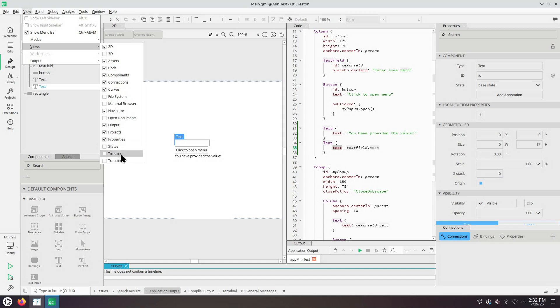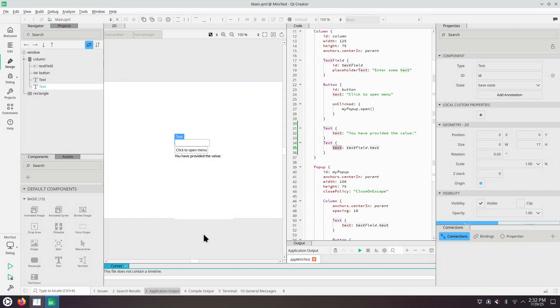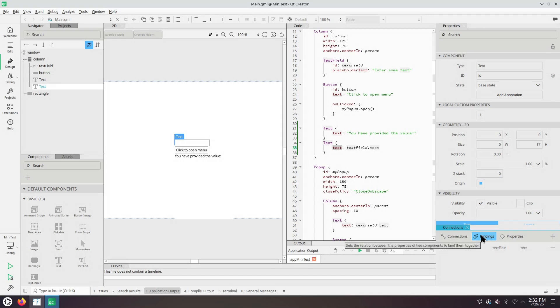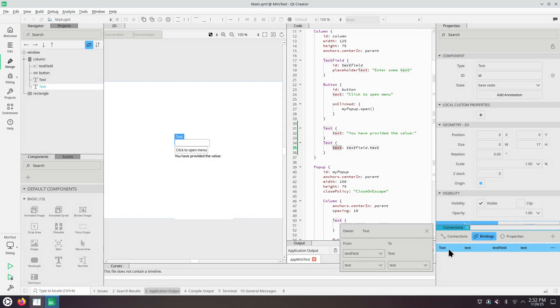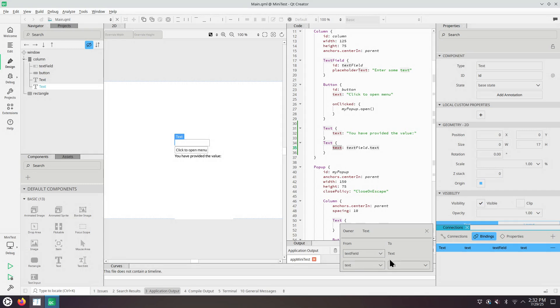I'm using 2D QML. Transitions, timeline, and states. We're not using those. And in the tab for bindings inside the tool window connections, we can see this binding says that text field, so from the item text field, property text, it goes towards the current object, property text.